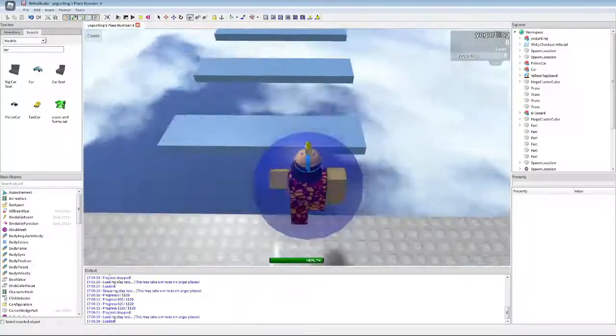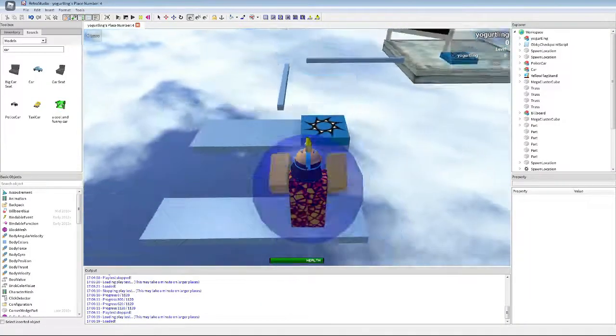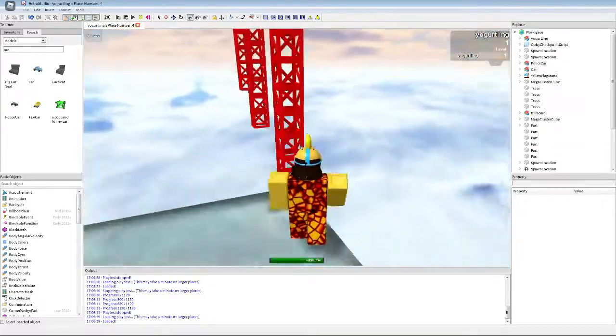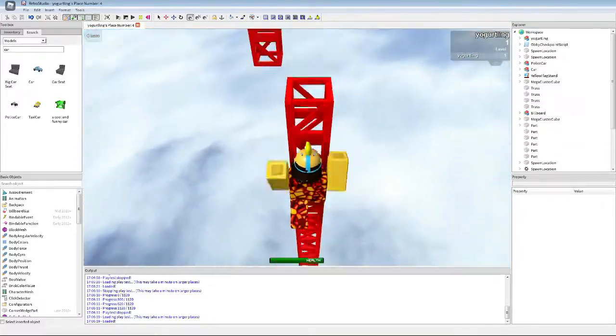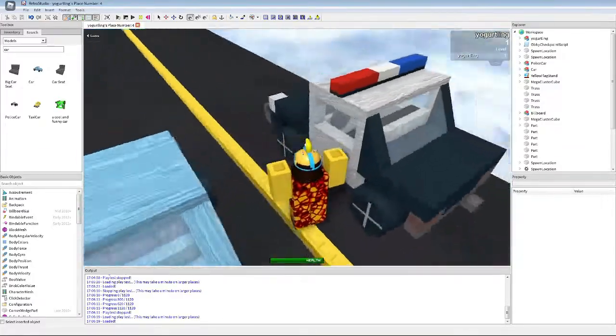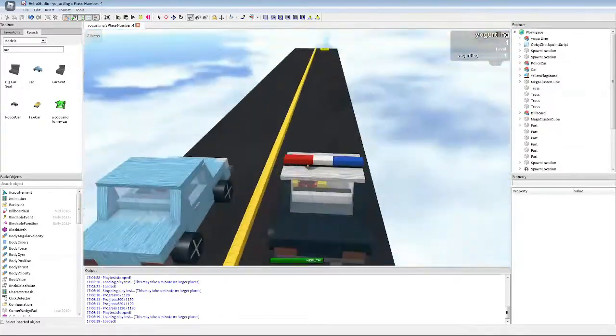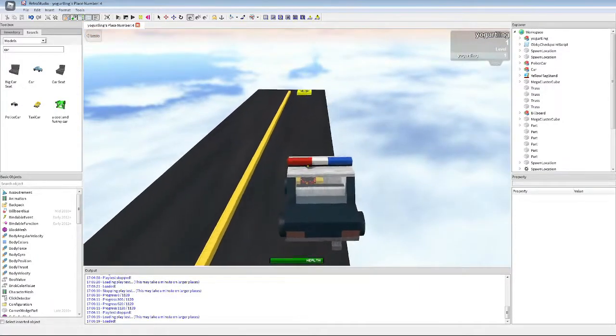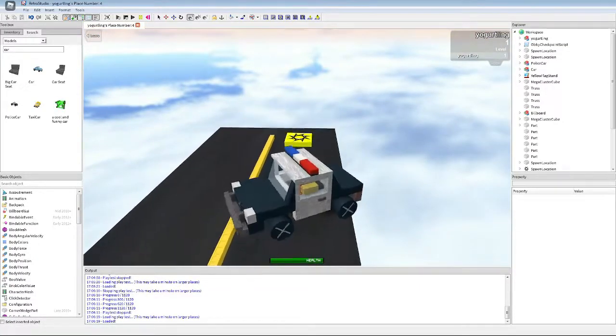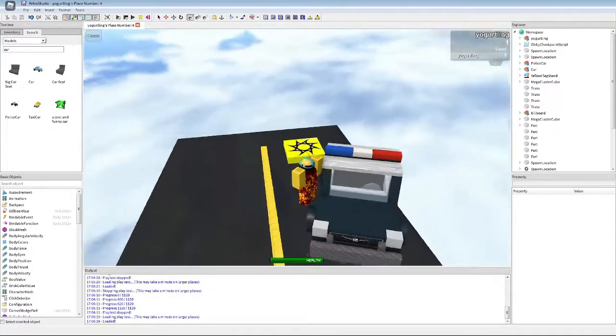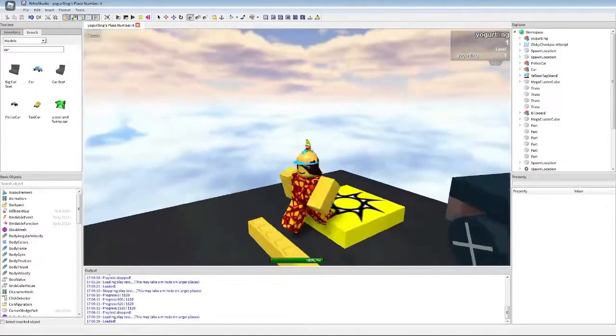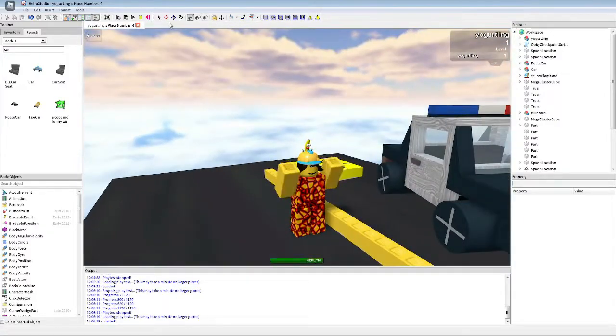Uh-oh. And then we can hop in. Let's go in the police car first. And then we go to victory! And then I can go here. And then I win!